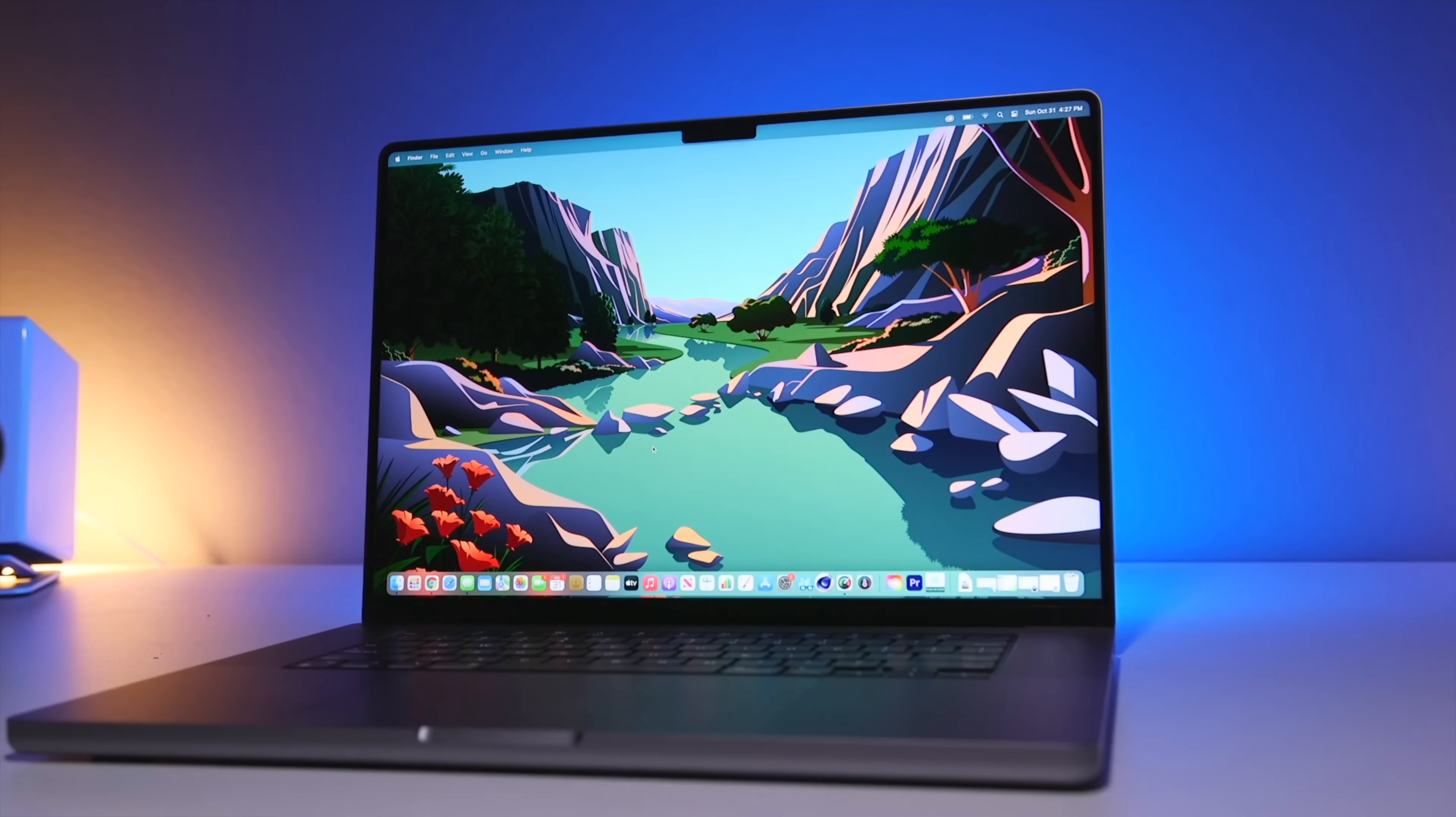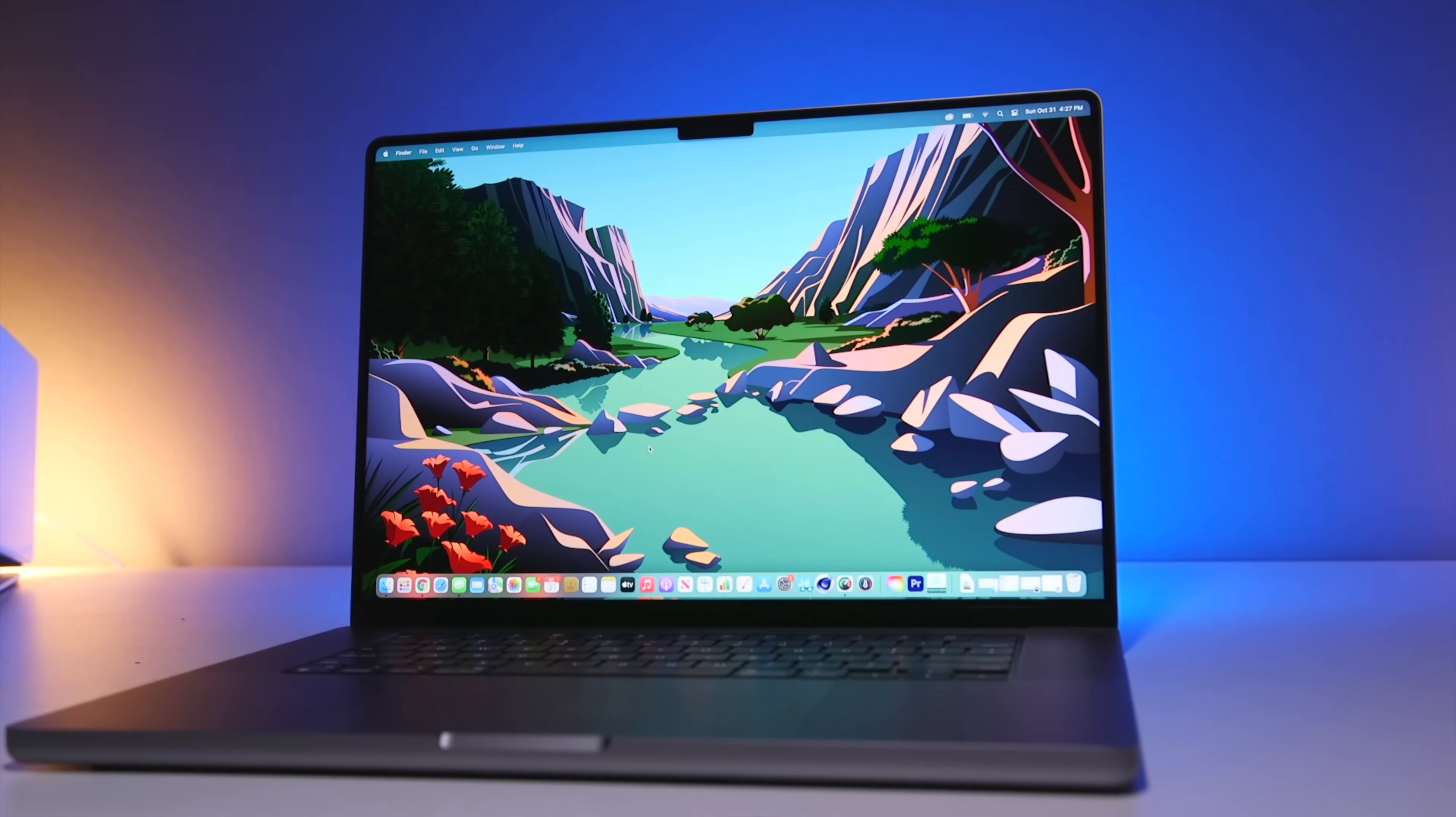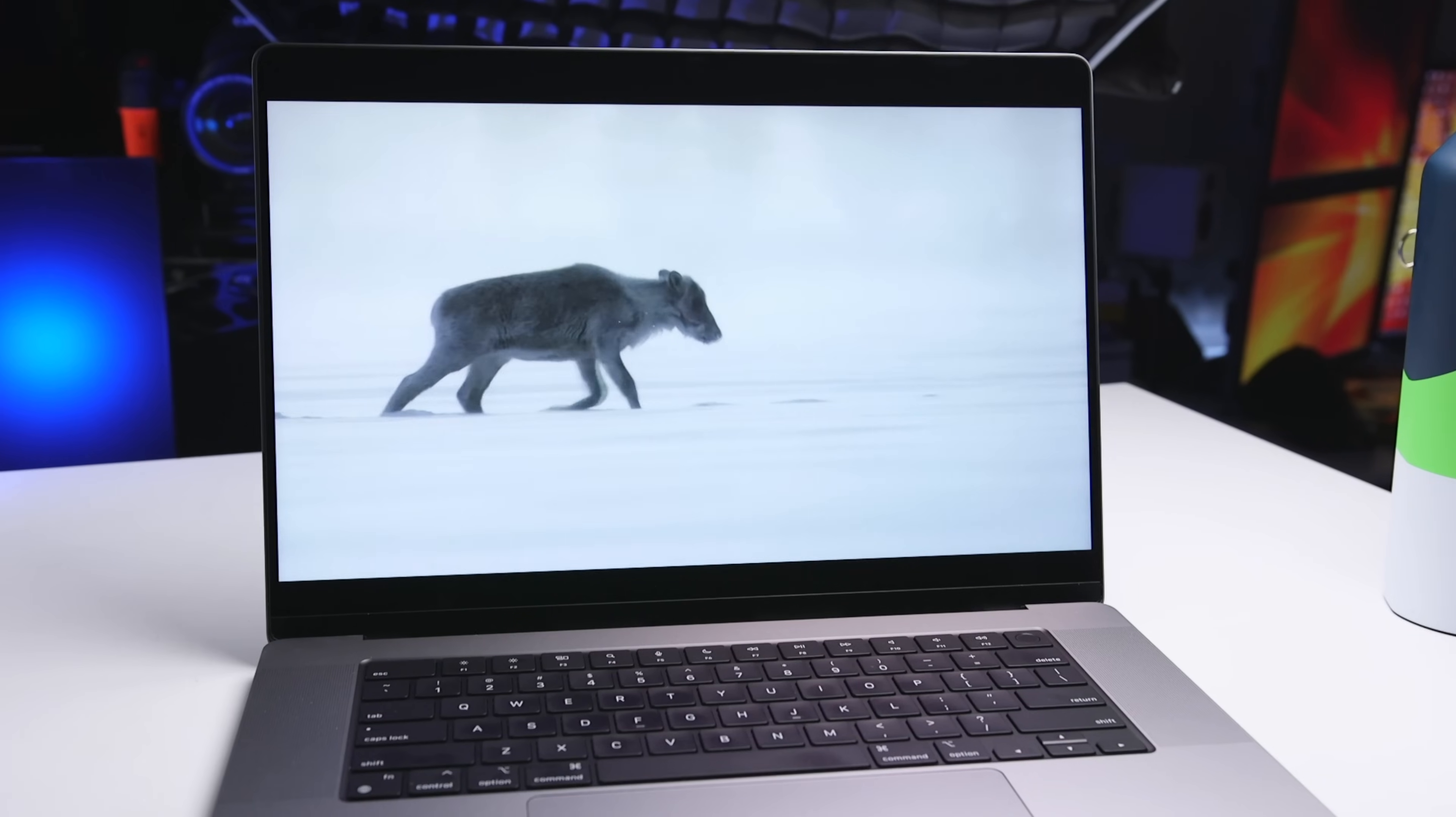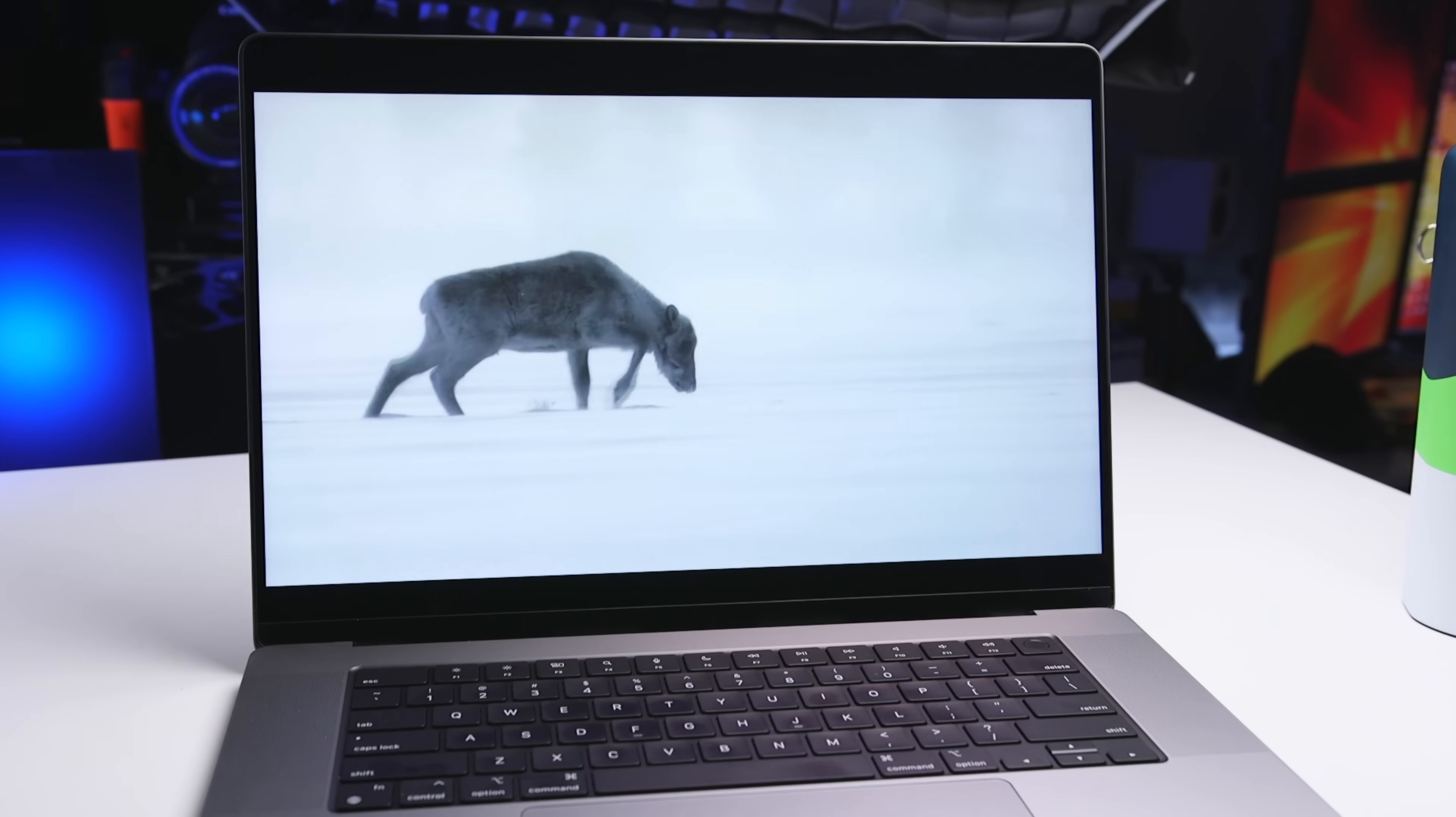And this is where I want you to weigh the advantages of a larger display against the implications in terms of portability. Personally, I still use the 16-inch MacBook Pro because I don't travel a ton and I'm willing to have a bigger and heavier MacBook with me whenever I do in order to have this amazing big display.